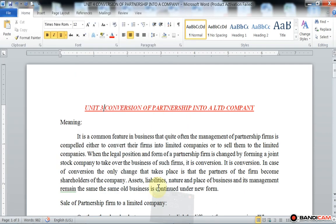Hello students. In our earlier lecture we discussed unit one, that is conversion of single entry system into double entry system, then branch account. In today's lecture we are going to start a new unit, that is unit number three: conversion of partnership firm into a limited company. Here the meaning is given of conversion of partnership firm into limited company.